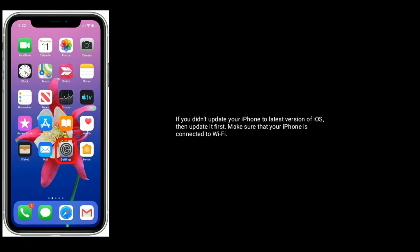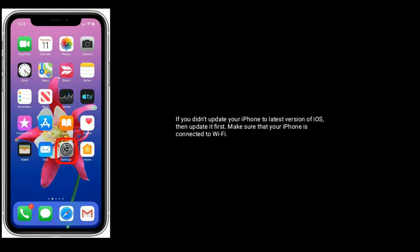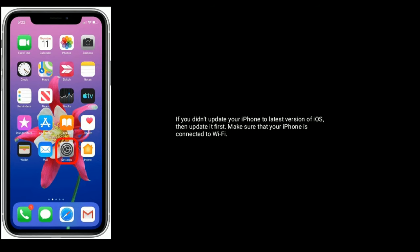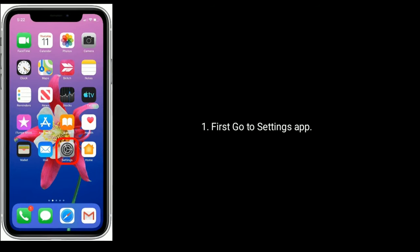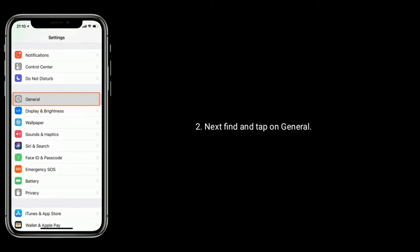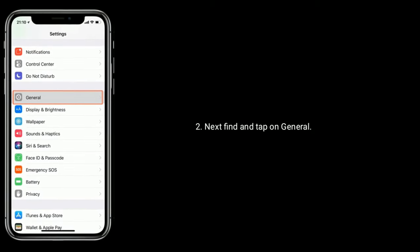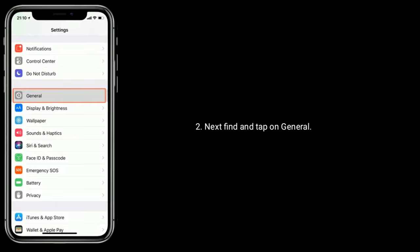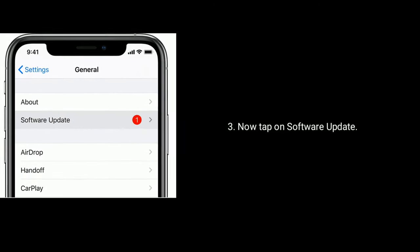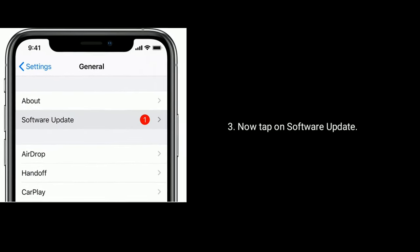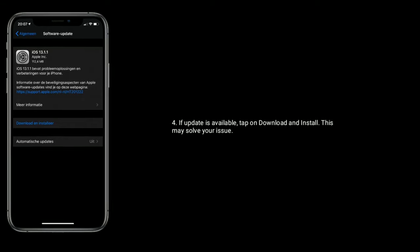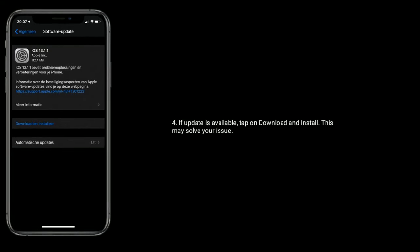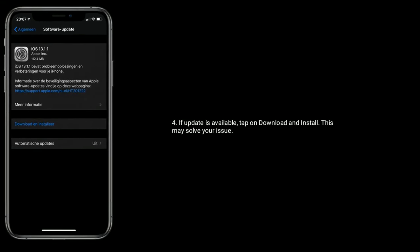Go to Settings app, next find and tap on General. Now tap on Software Update. If update is available, tap on Download and Install. This may solve your issue.